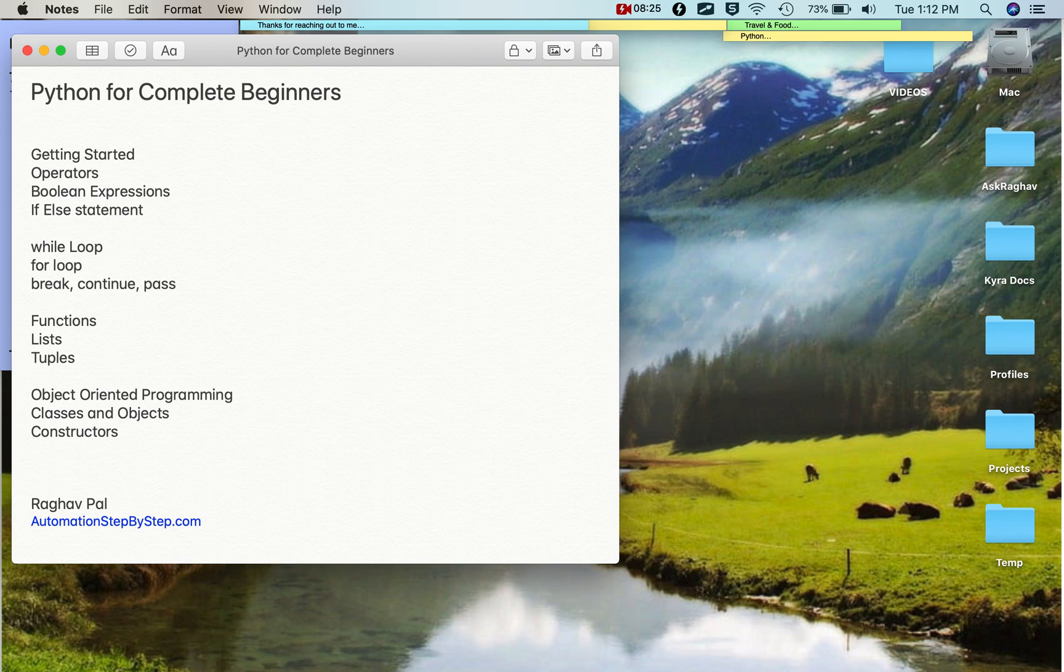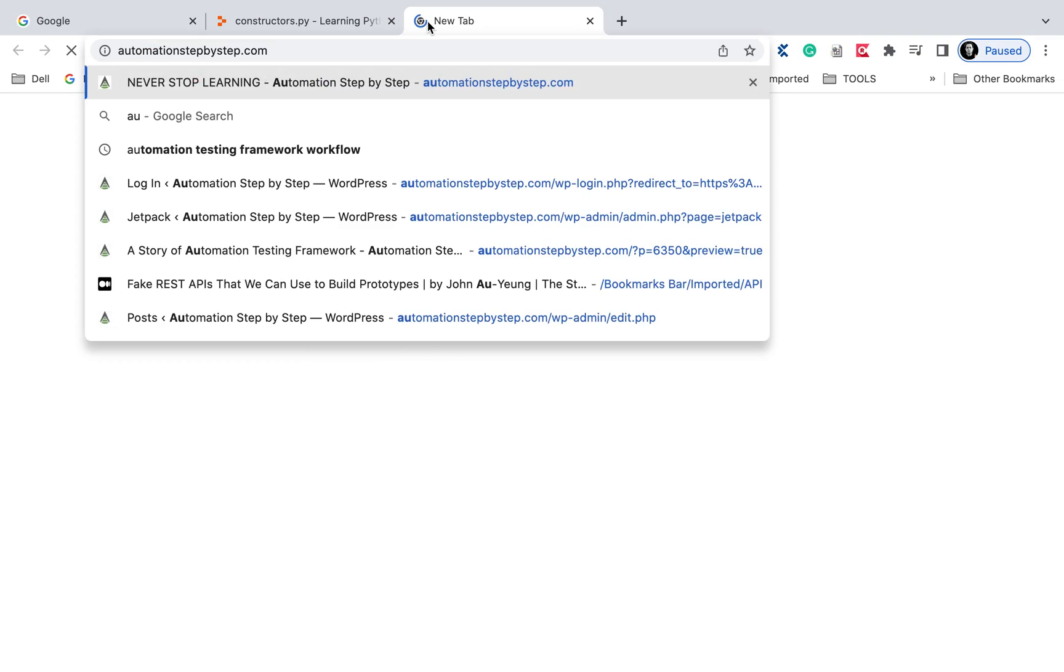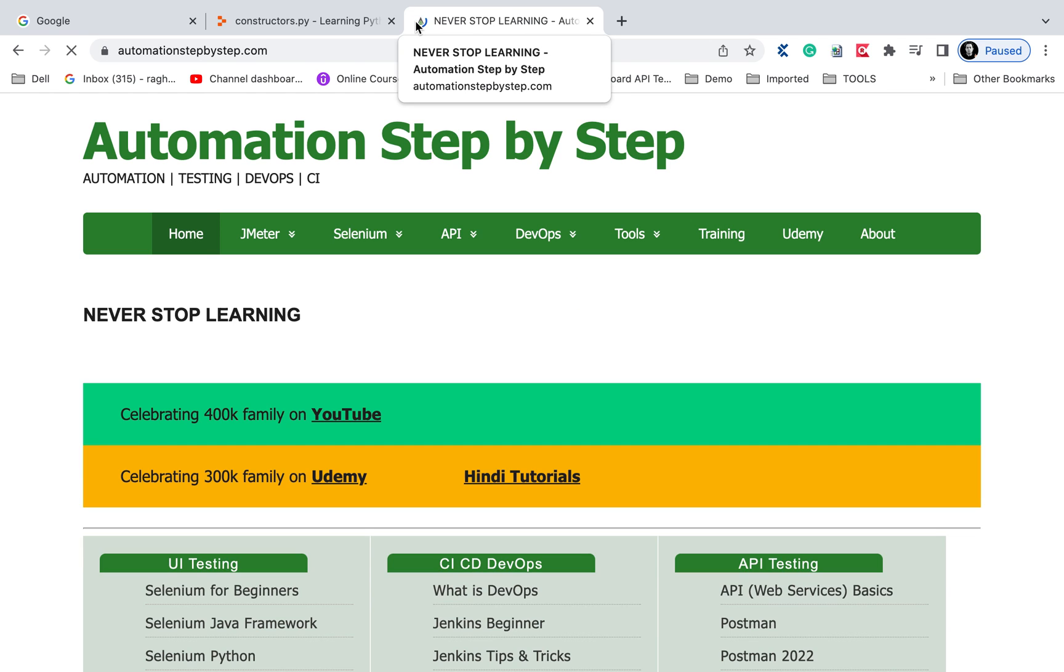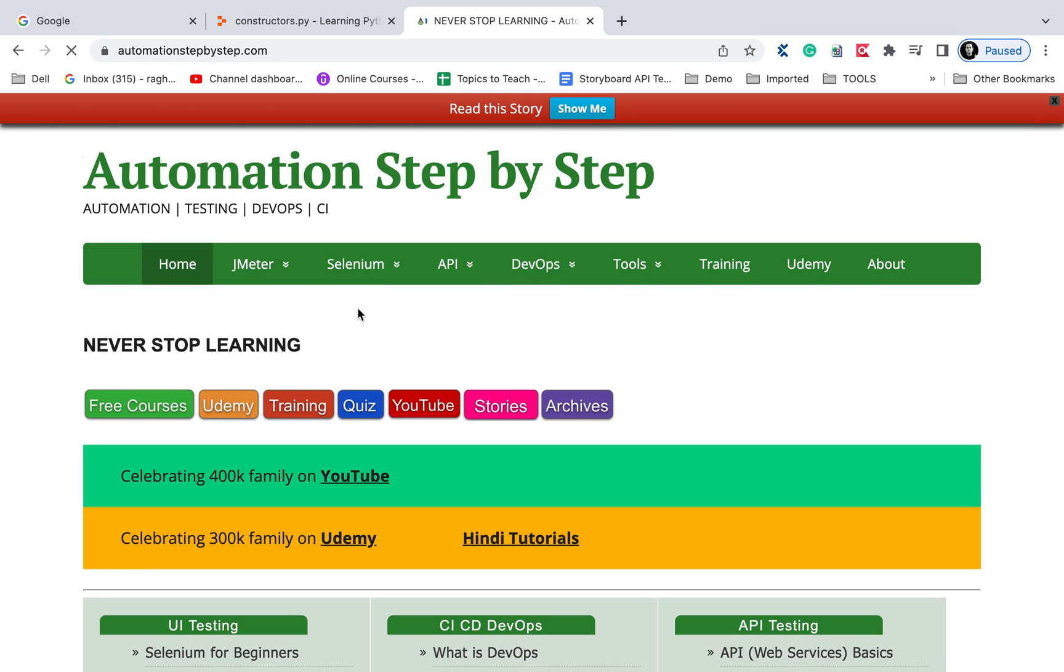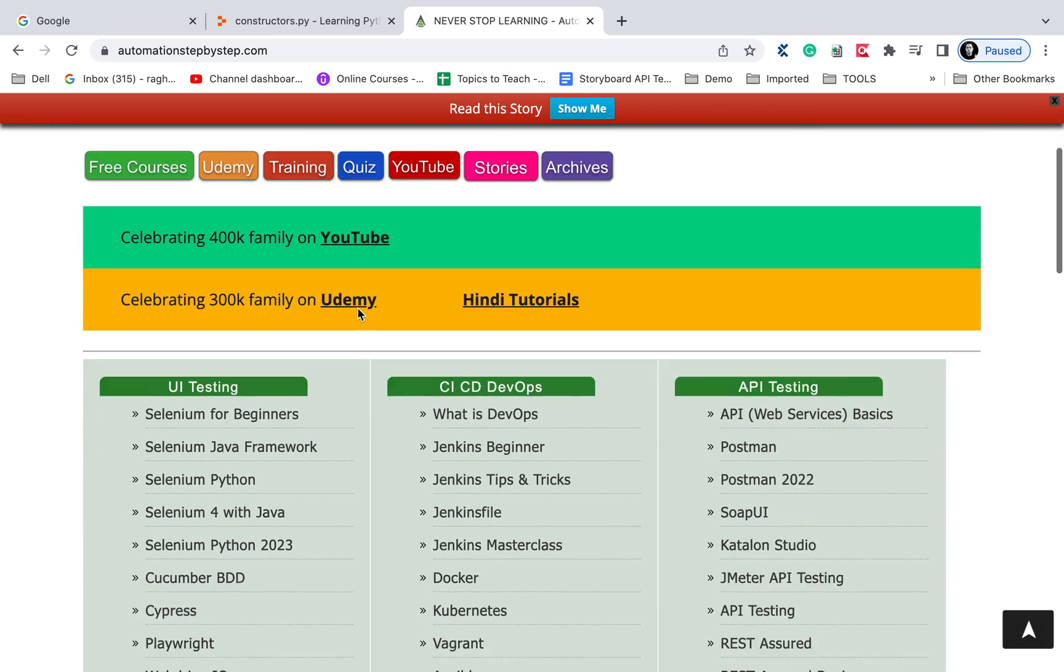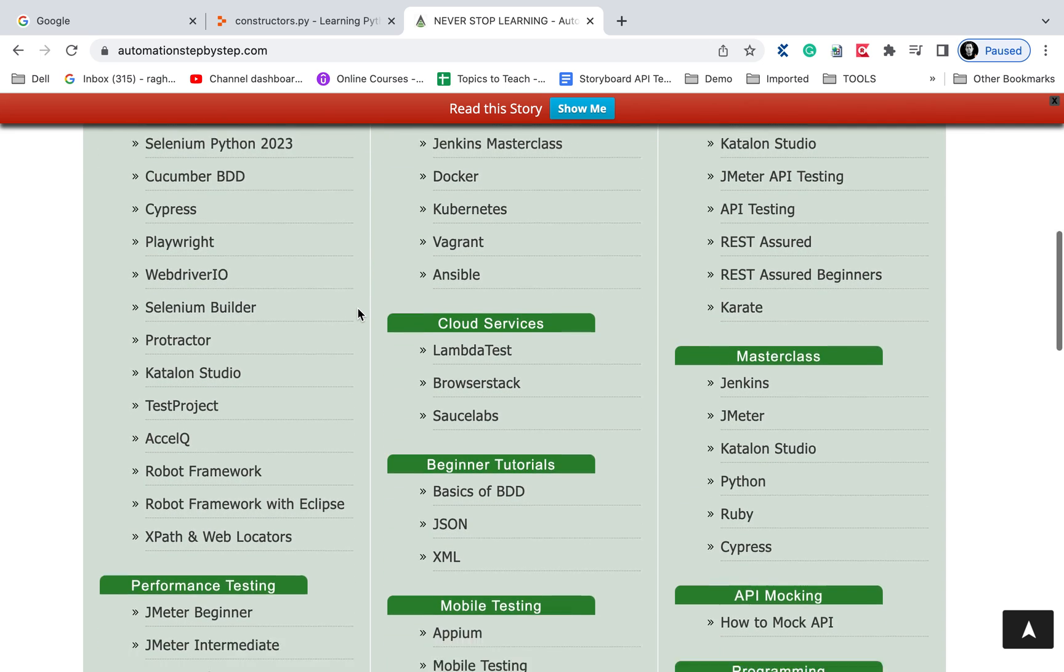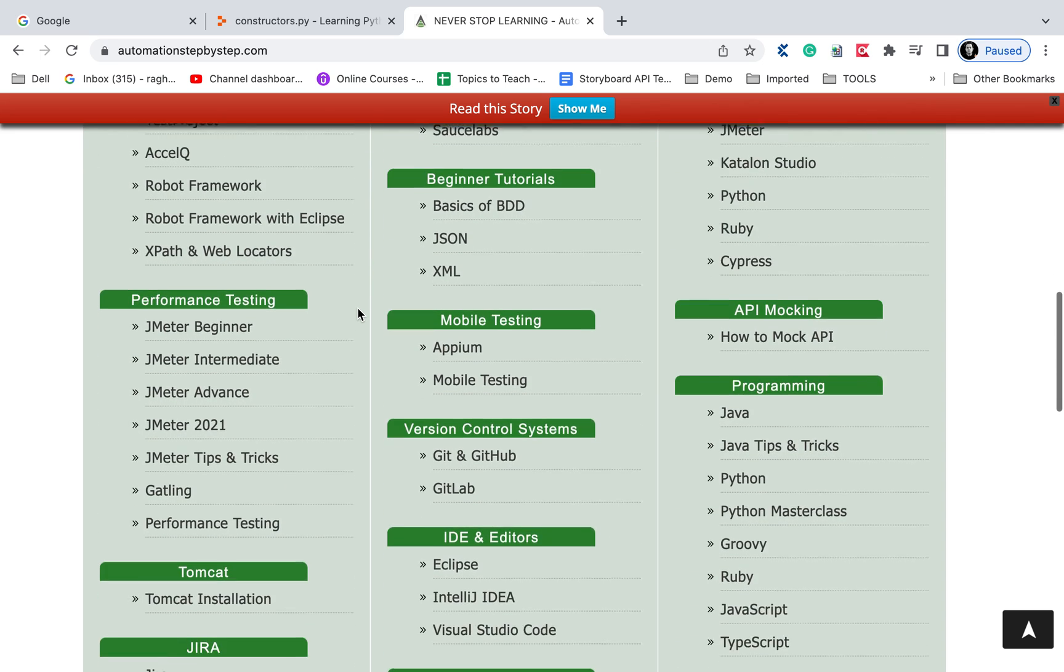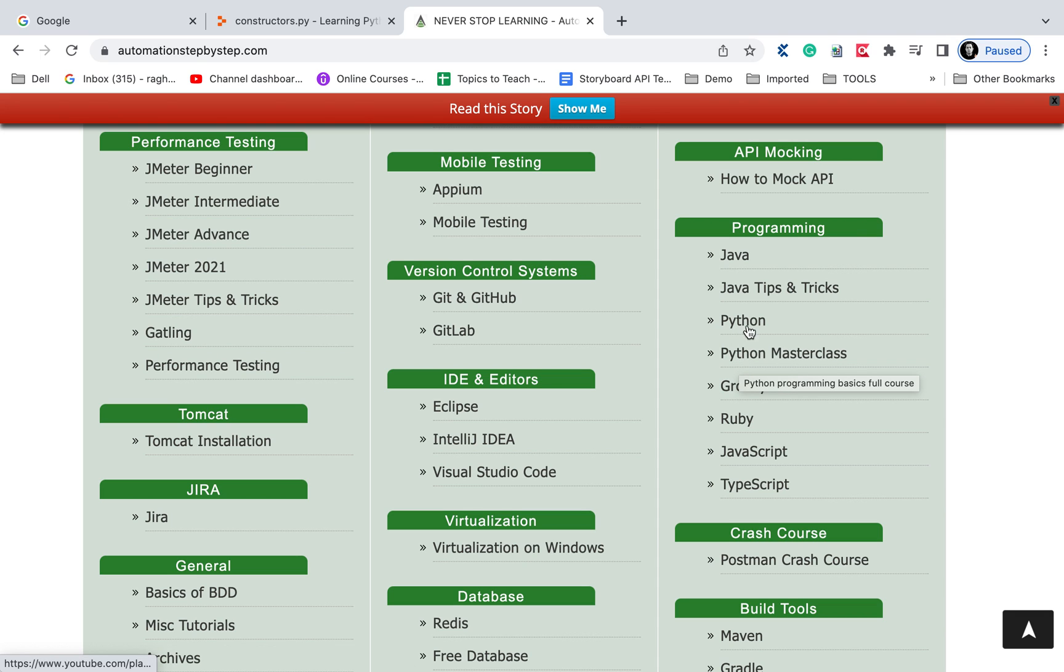In object-oriented programming there are a lot of other concepts like inheritance, polymorphism, etc. If you go to my website, that is automationstepbystep.com, or you can directly go to the playlist section of my channel, here I have all the playlists on a single page. You can see under the programming languages section, here you can see Python masterclass, Python. In these playlists, I have added some more examples for inheritance and other object-oriented concepts. You can try these, you can check these and you can learn more.